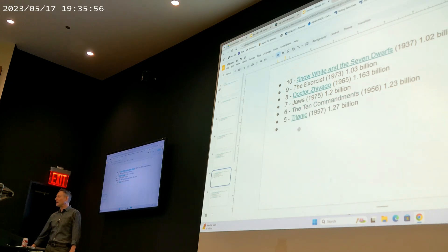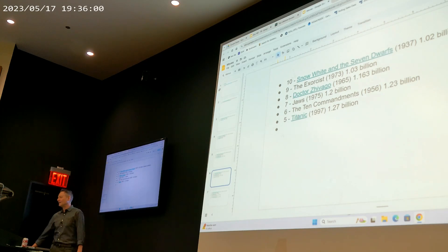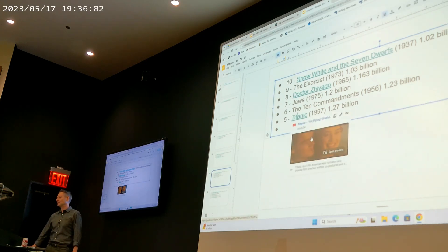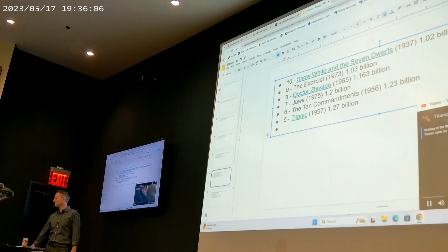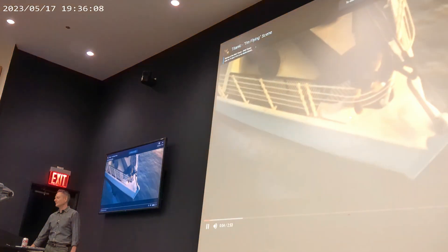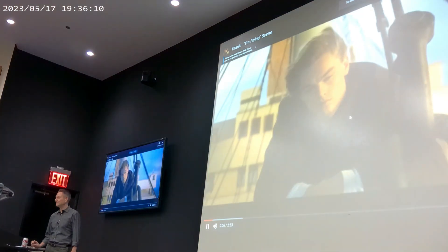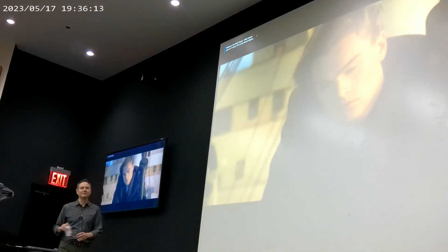Number five is Titanic at $1.27 billion today. There's a classic scene — a young Leonardo DiCaprio. Number four is E.T. The Extraterrestrial from 1982. This was maybe the first tearjerker I saw as a kid — I remember a few of my classmates actually crying in the theater at the end of E.T. It's kind of lost in the dustbin of history now. That was a young Drew Barrymore in the scene.